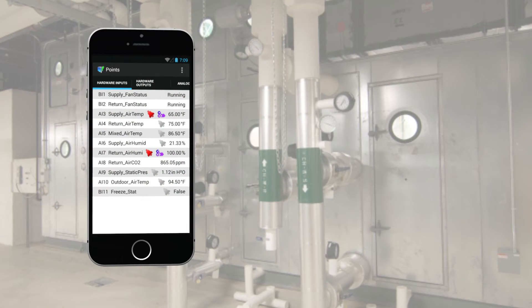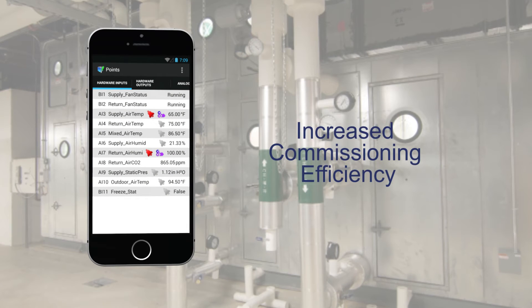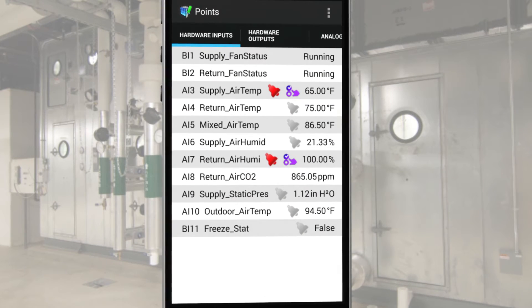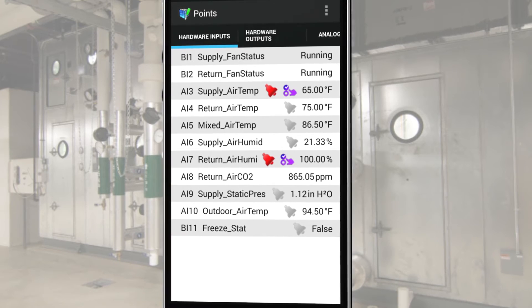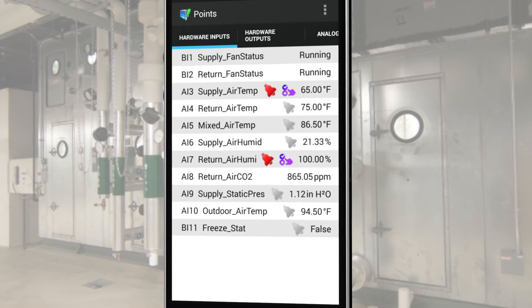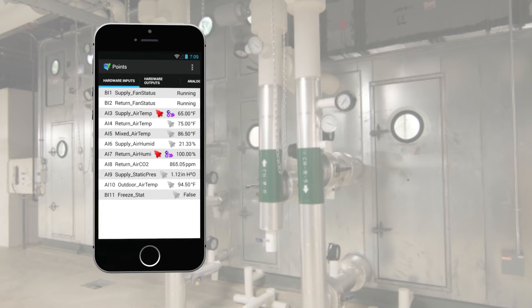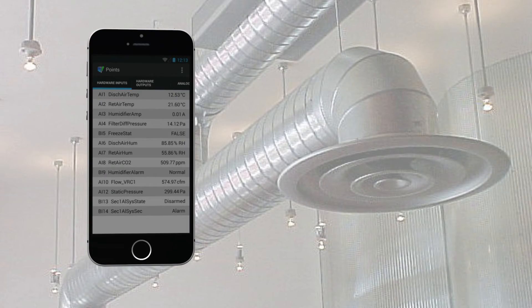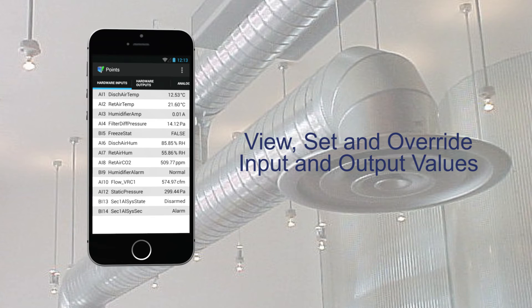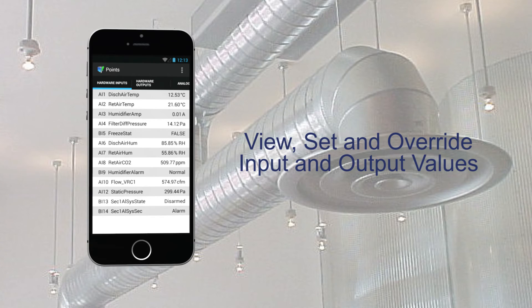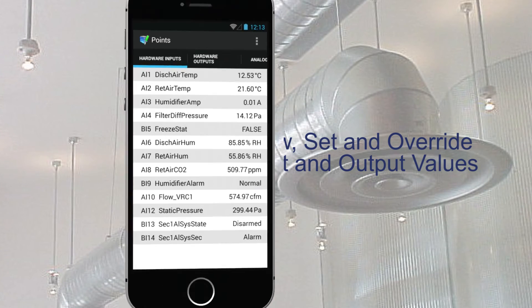The MyDC Control app is an invaluable tool for increased commissioning efficiency. Walk over to the equipment being commissioned and test its operation firsthand, while using MyDC Control to view, set, and override related input and output values.